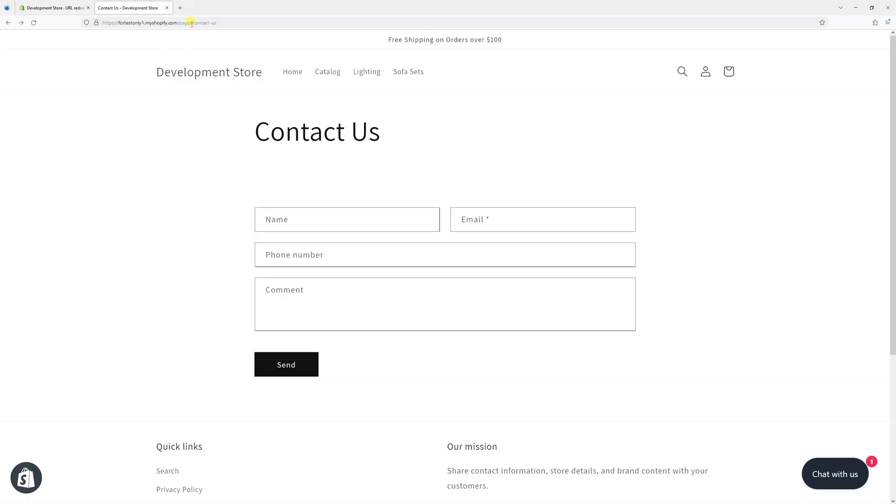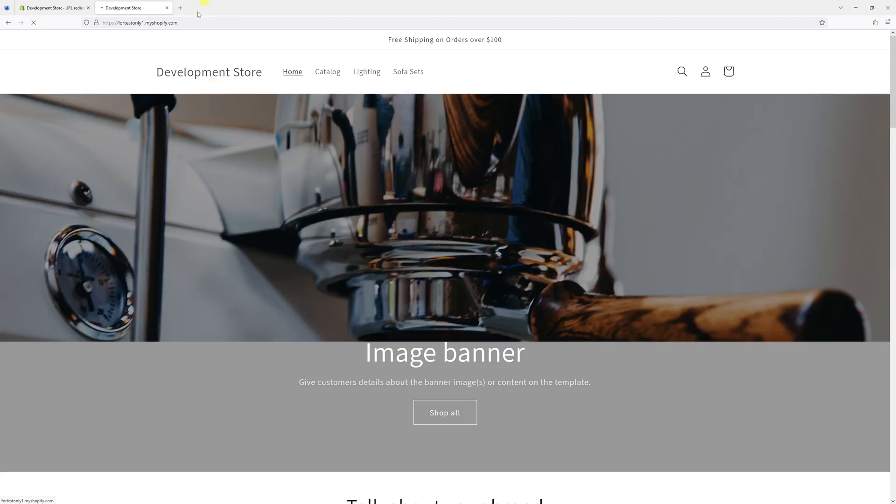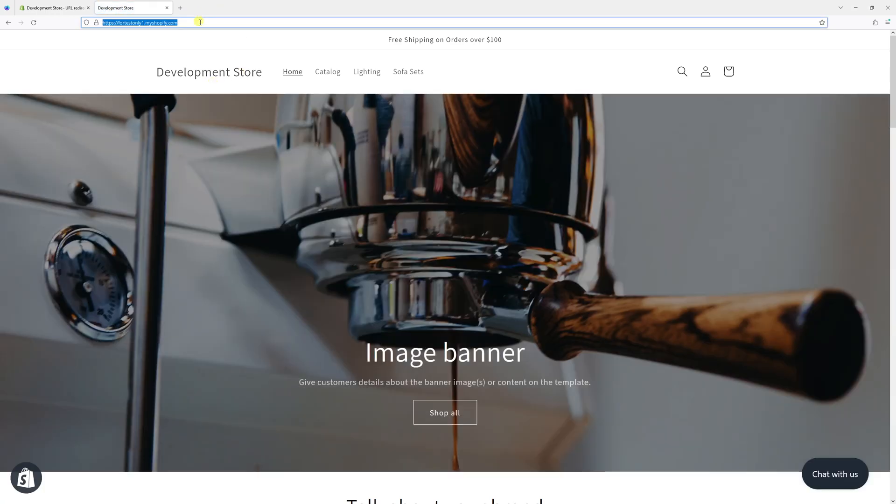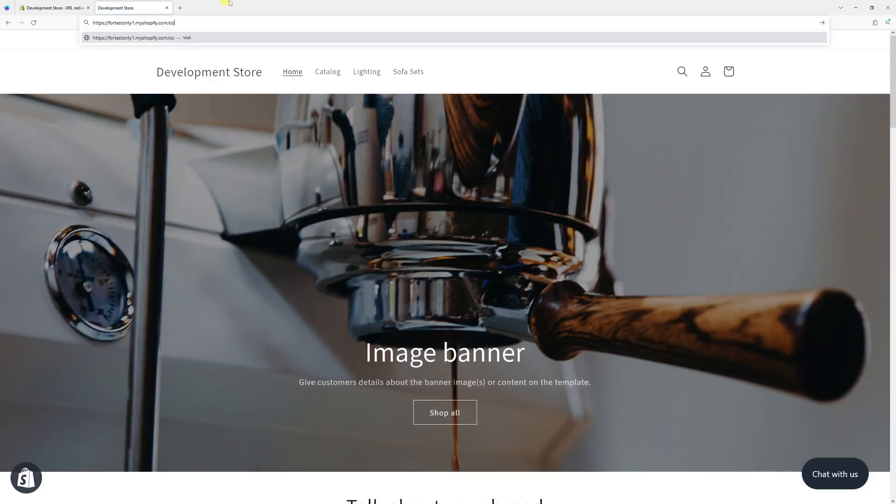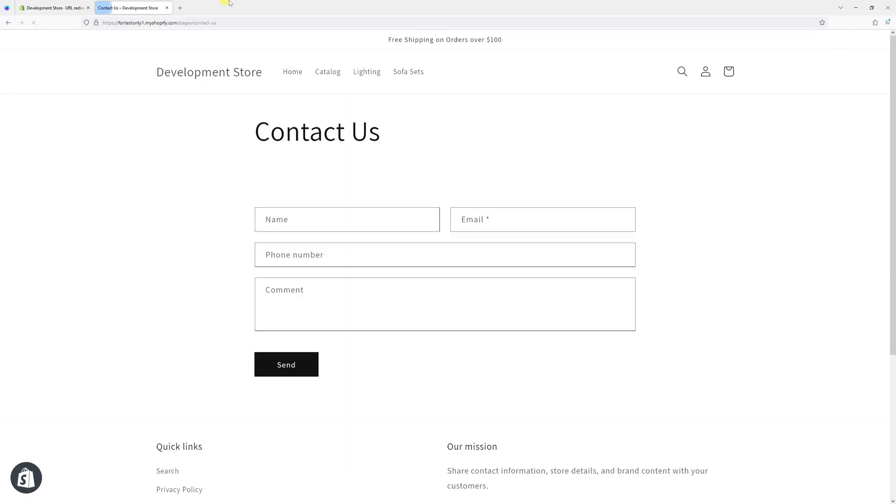So now let's try it. Let me go to the homepage and then type slash contacts. Here it is. So it properly redirects to my current contact us page.